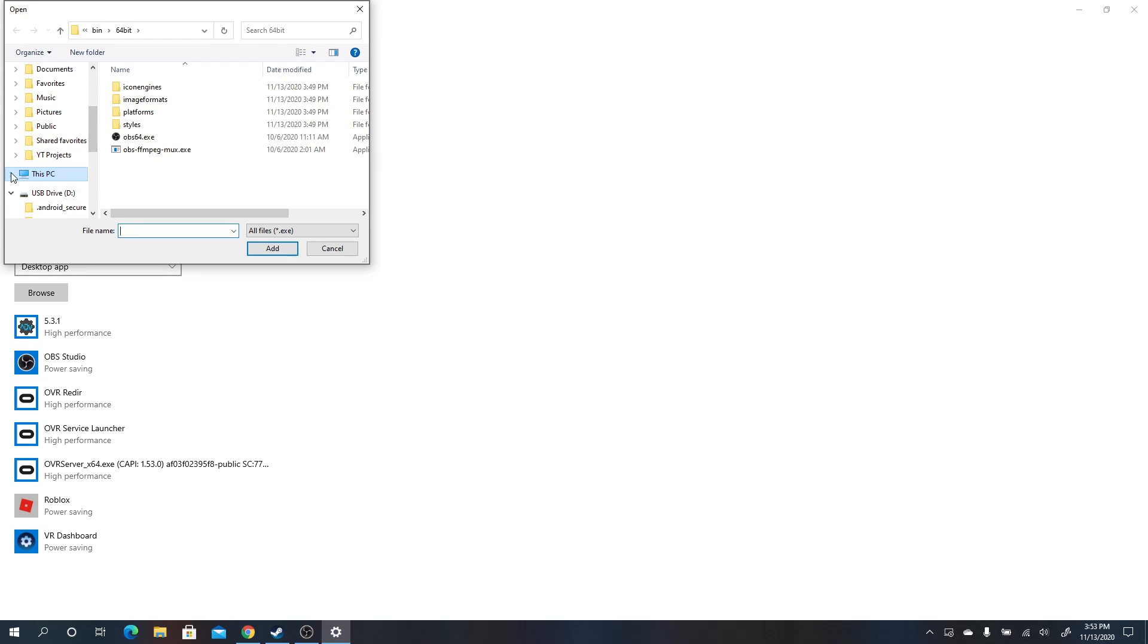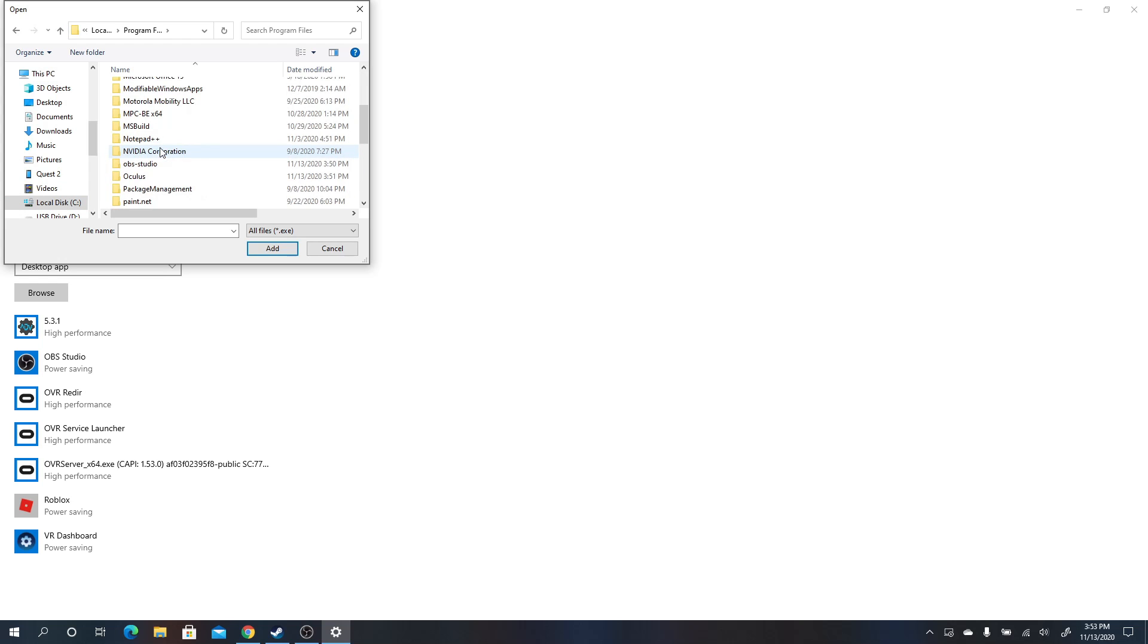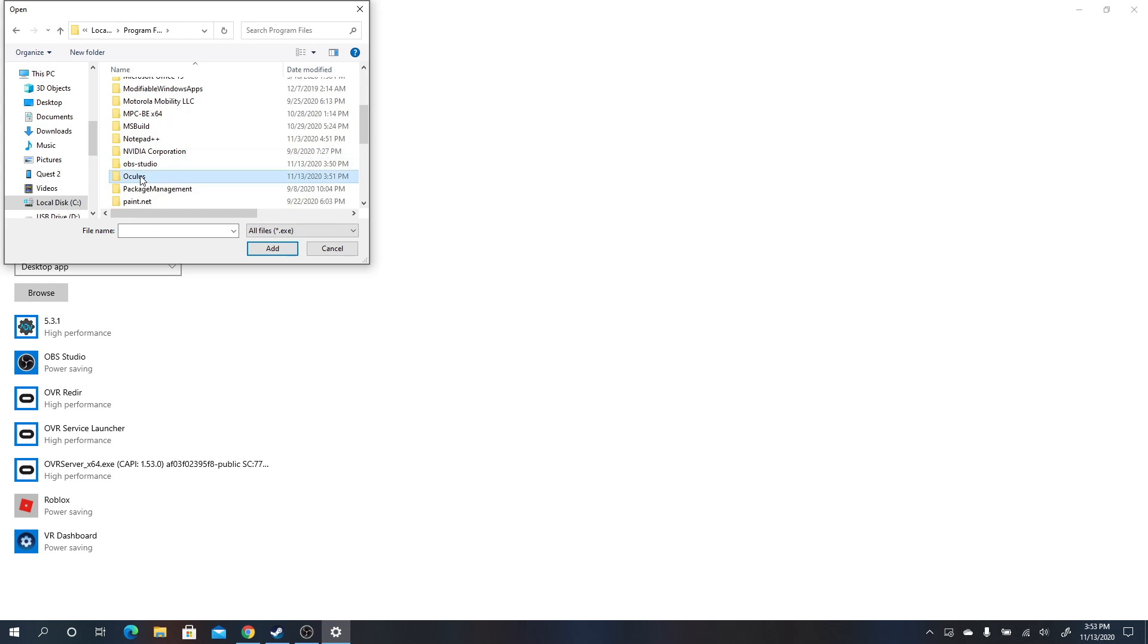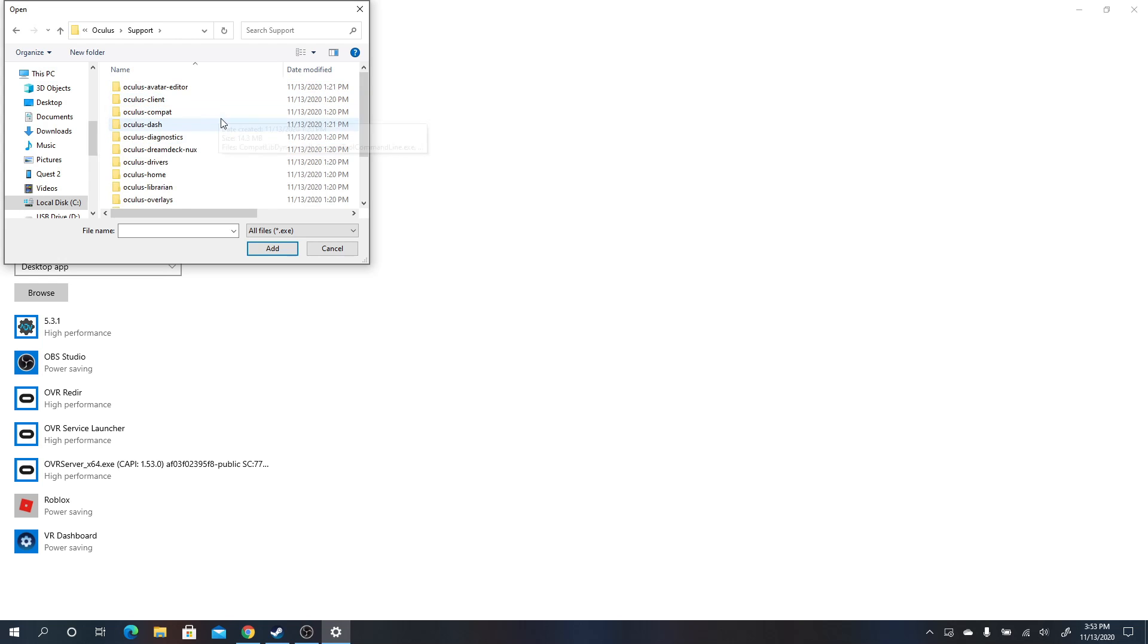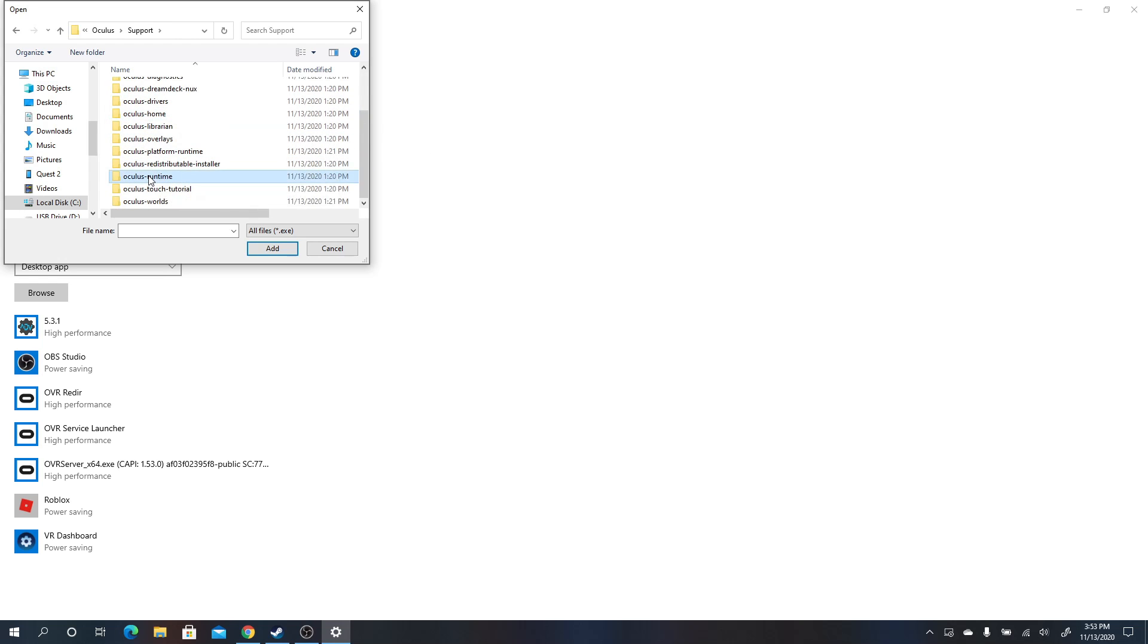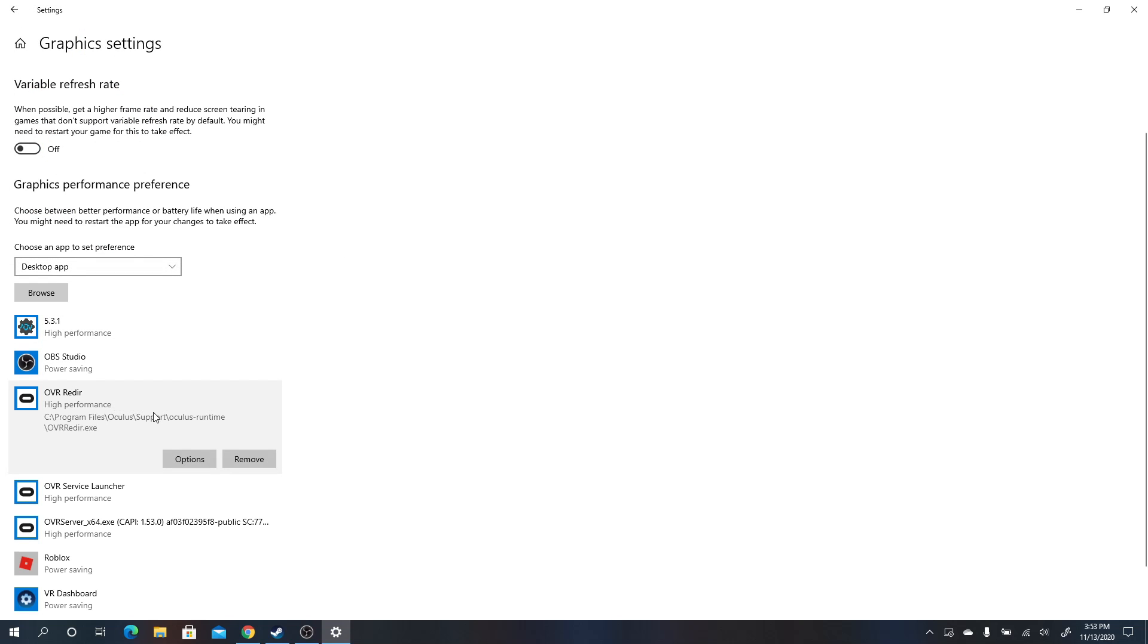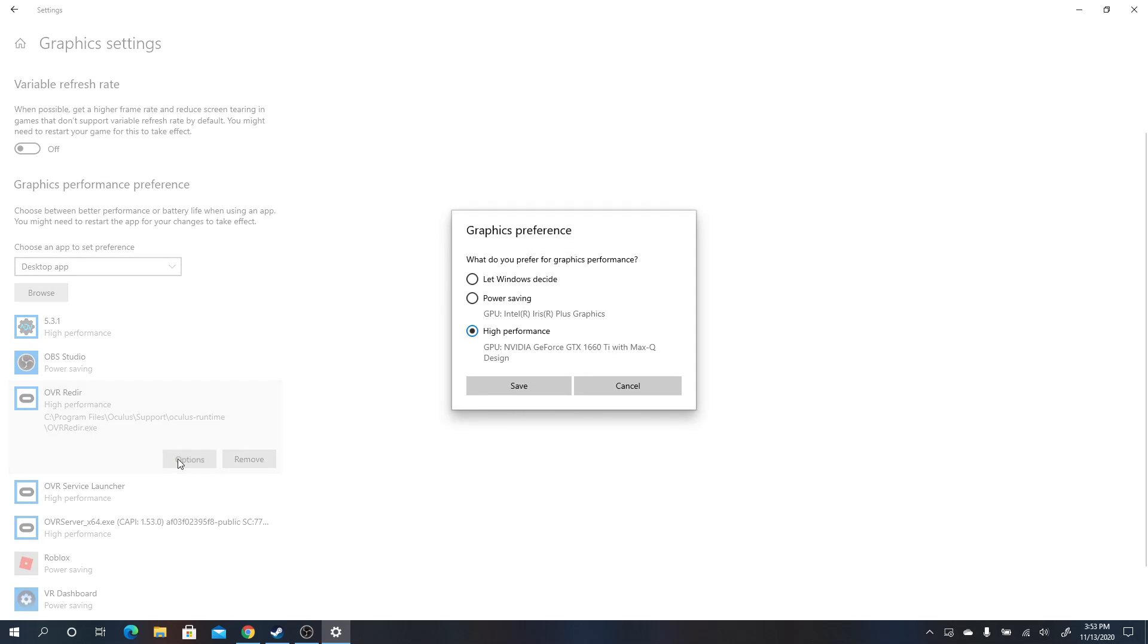And let me show you exactly where you're going to want to go. You're going to want to go to the C drive, program files, Oculus, and then you're going to want to go to support. And then you're going to look for Oculus runtime. And then these three executables, you're going to select each of them and hit add. And every time you do that, it's going to add them in here. Once they're in this list, you're going to want to hit the options button. And you're going to want to tell it to use the high performance graphics. And you want to do that for every single one and hit save.